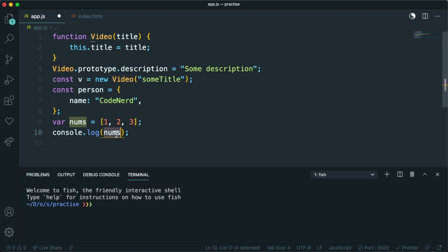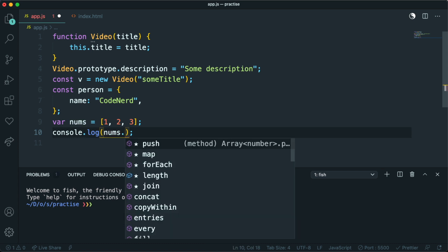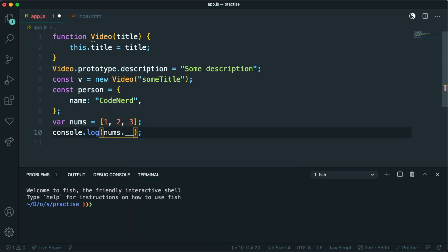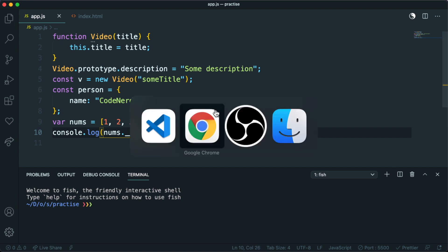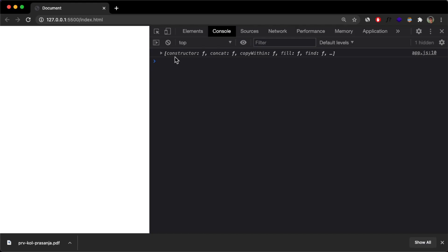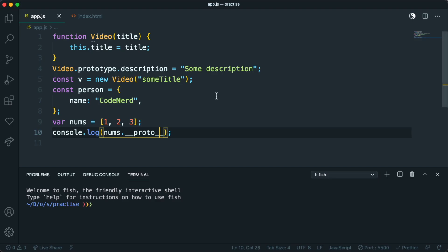So if I now, I can actually, what I can do is, to this nums array, I can say dot underscore, underscore, and say proto, and again, underscore, underscore. And this way I can print out this proto here.